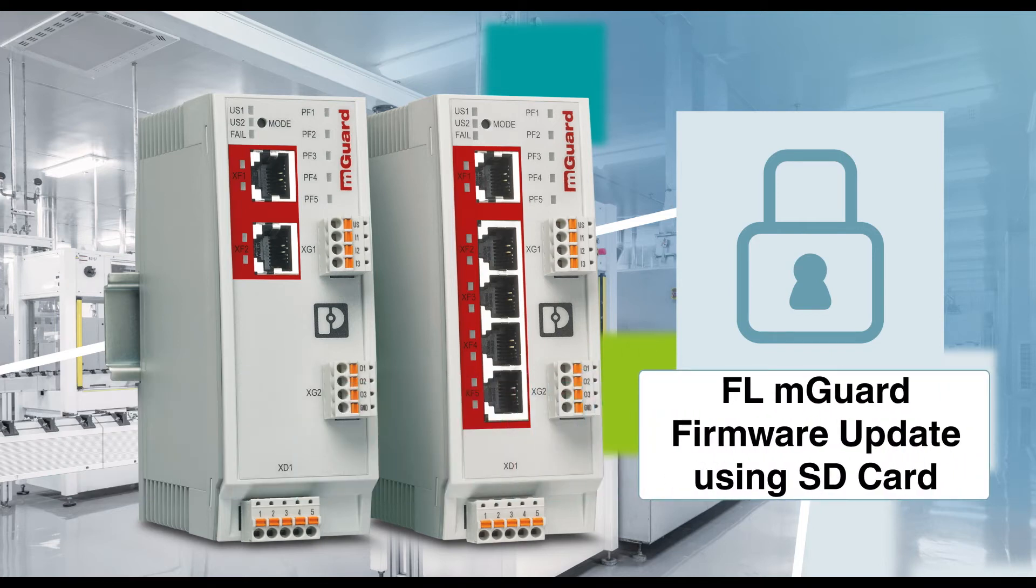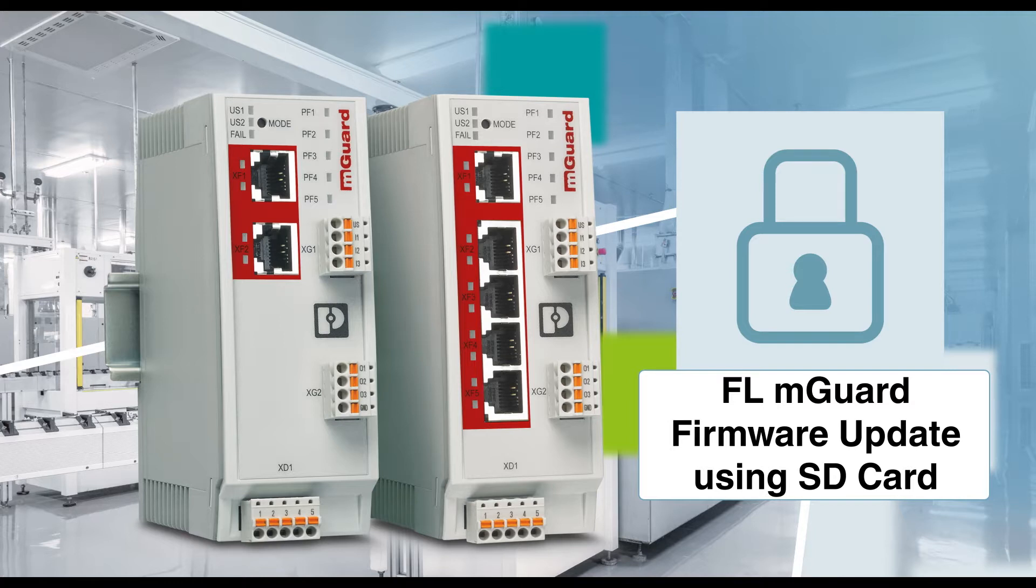Hello everybody! Let me show you how easy it is to update the firmware in a new 1100 M-Guard using an SD card.